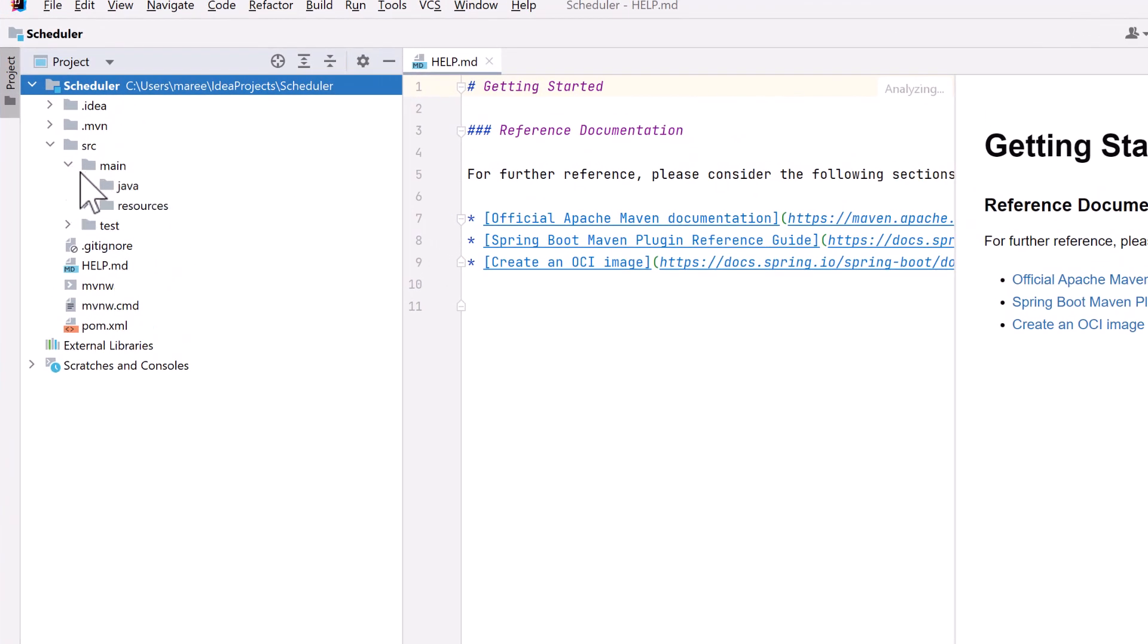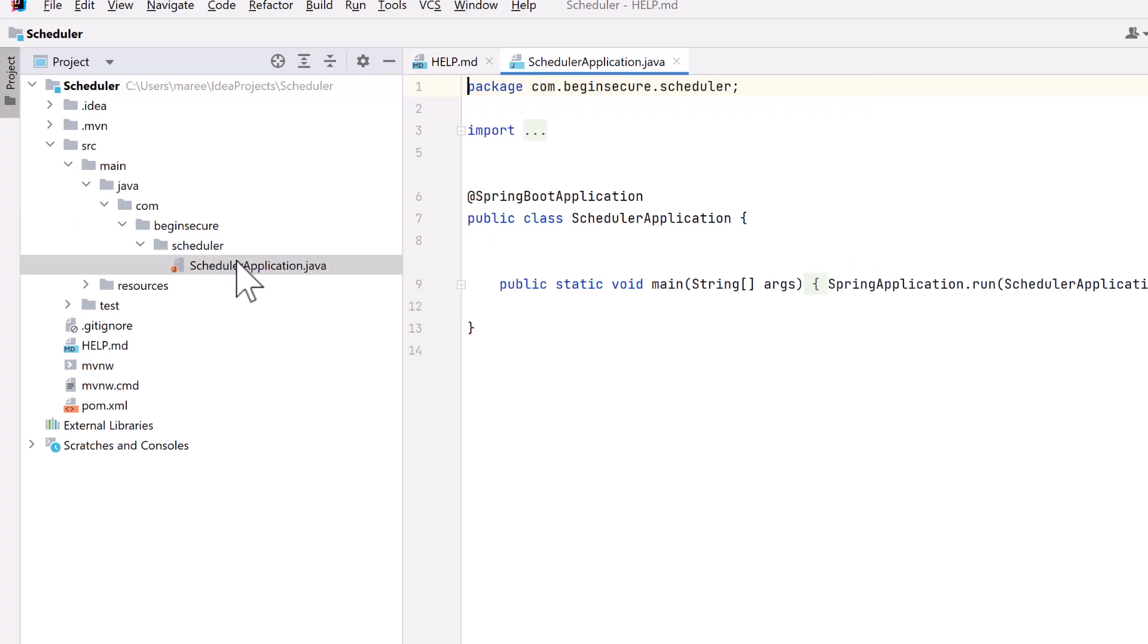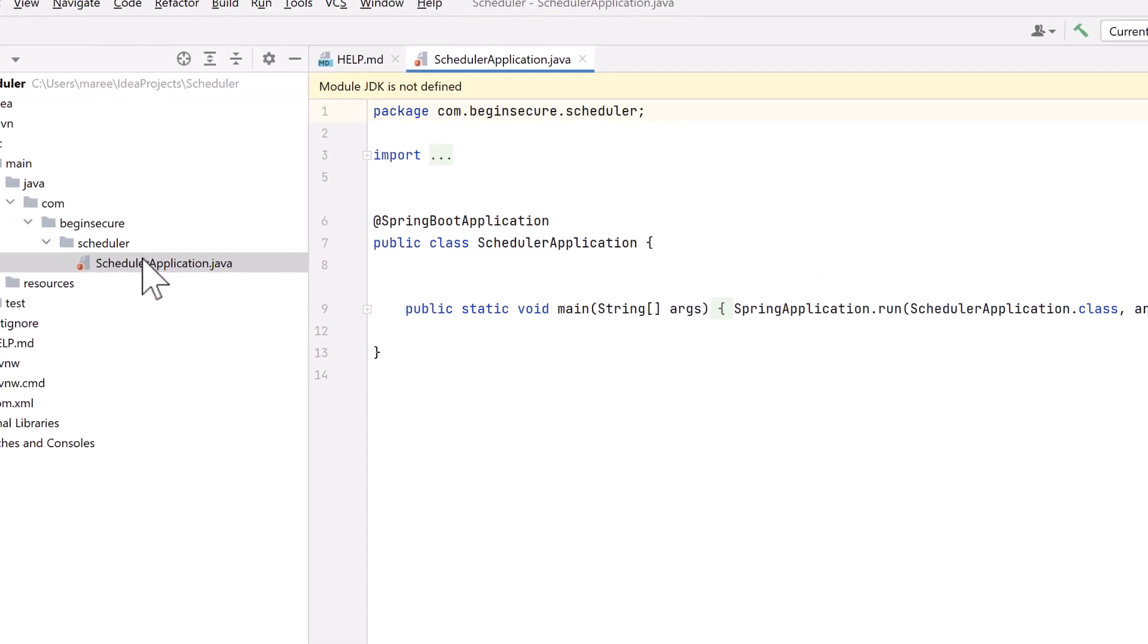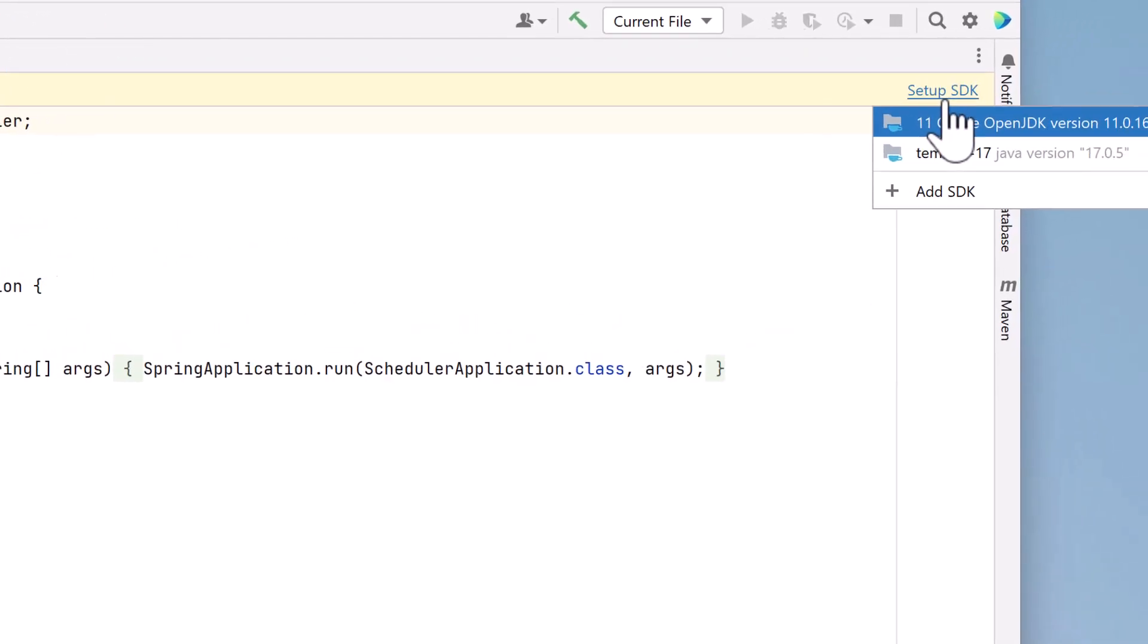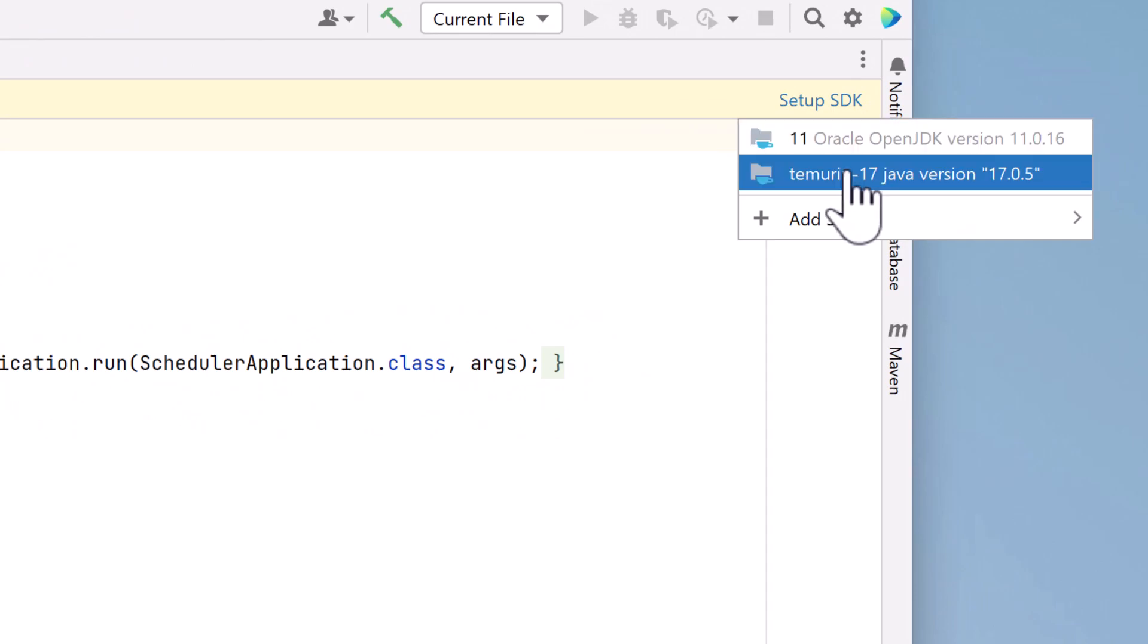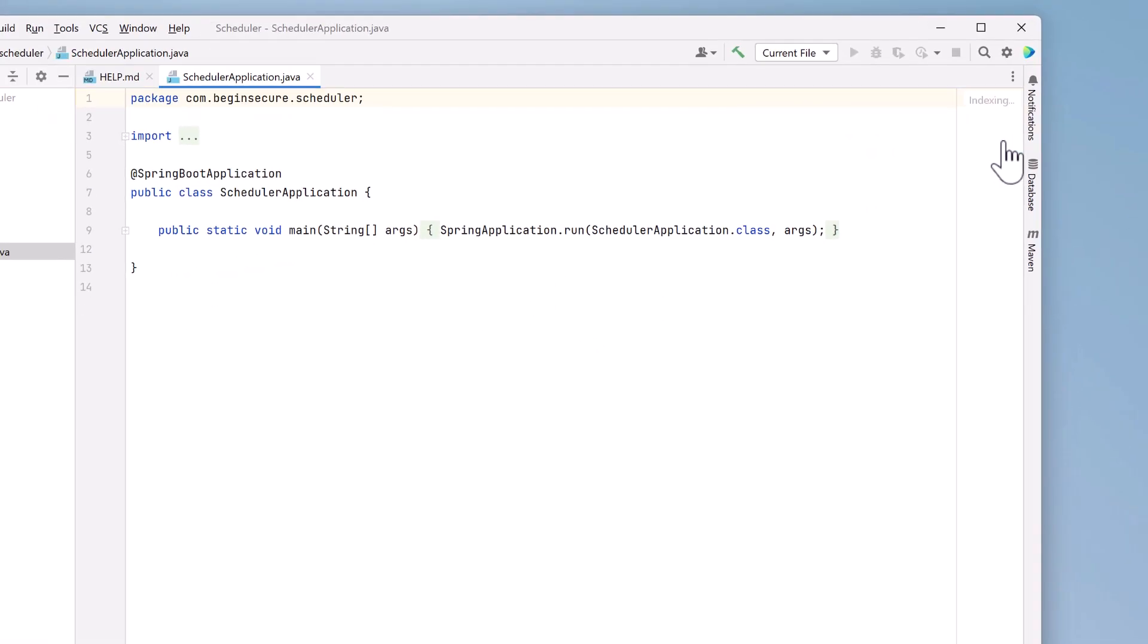Let's go over to the Project panel and open up the Scheduler Application class where our main method is located. Along the top of the screen, we see an error indicating IntelliJ could not locate our JDK, so let's click on Setup SDK to fix that. Remember, for Spring Boot 3, we have to use version 17 or greater of the JDK, so let's select the Temurin 17.05 version. The error's gone, so all is good.